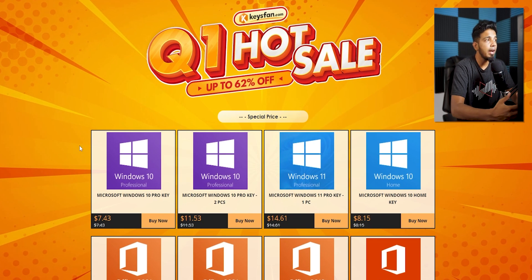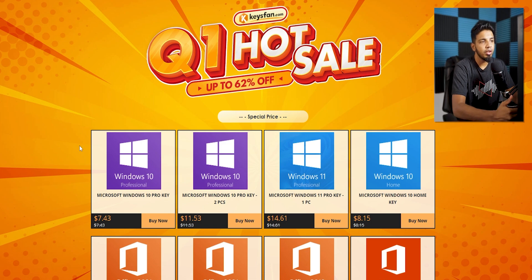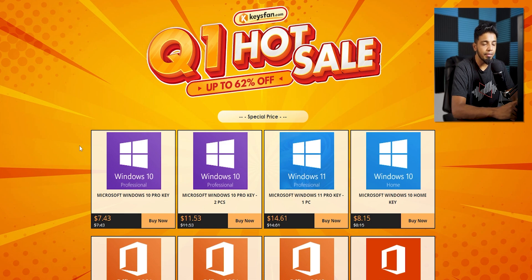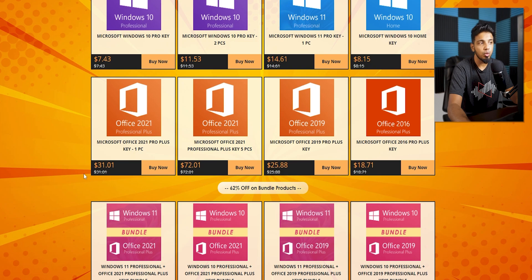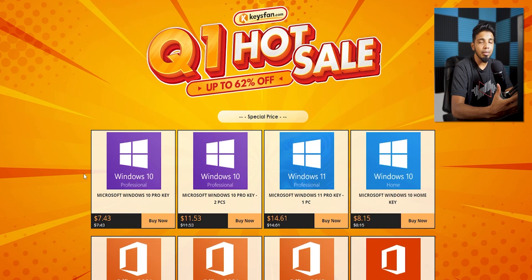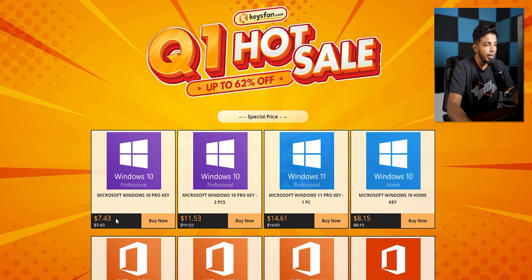This site is called keysfan.com. This is a great feature of this site — it supports Windows 10, Windows 11, and Microsoft Office 2021. This is a great feature of Windows 10 Pro.